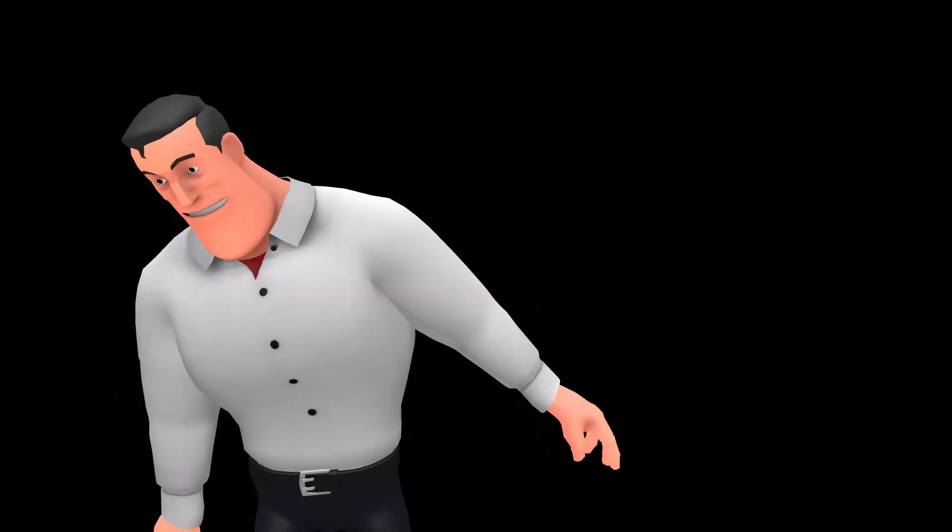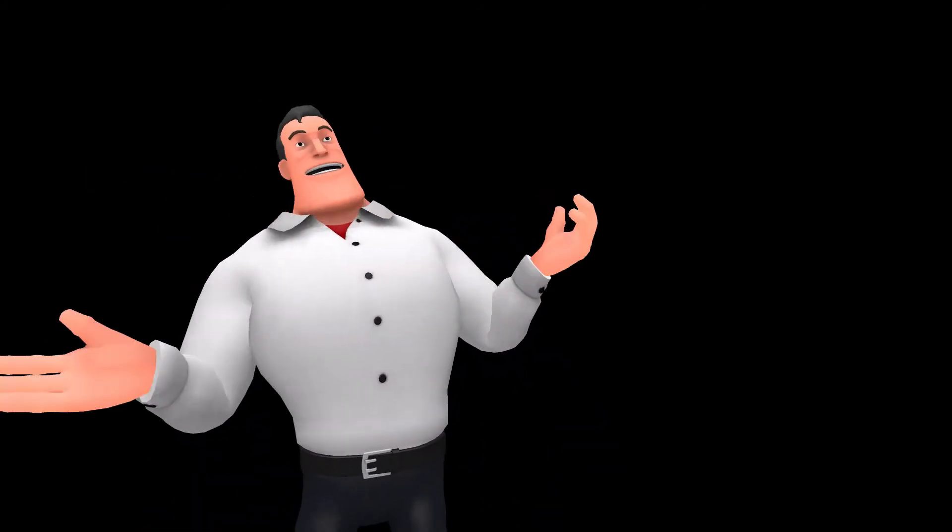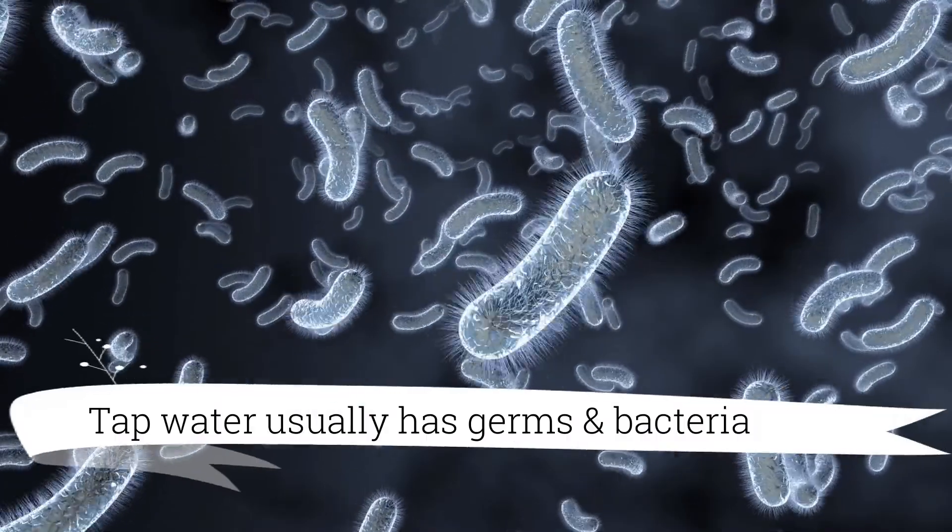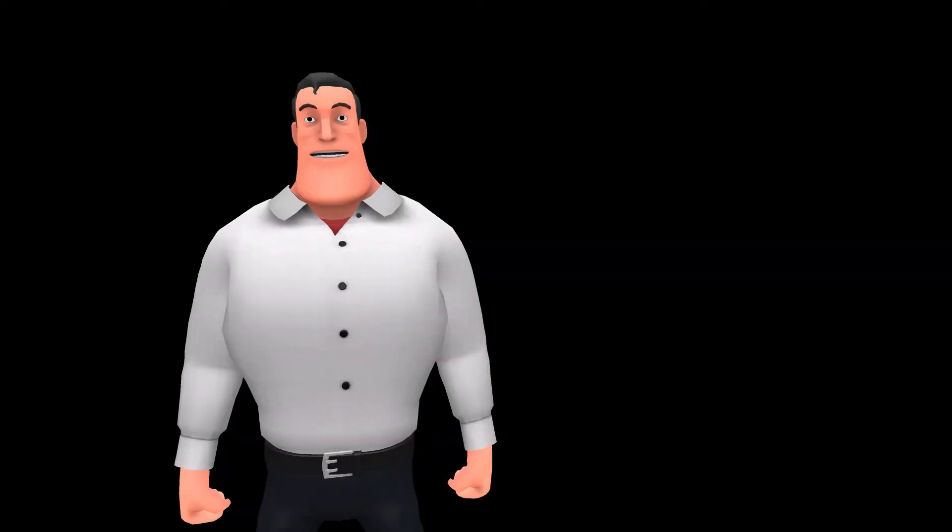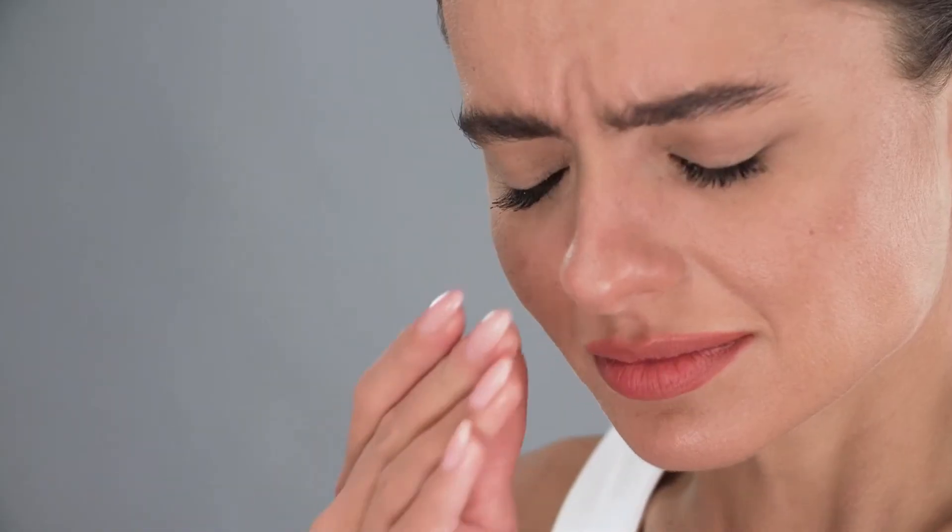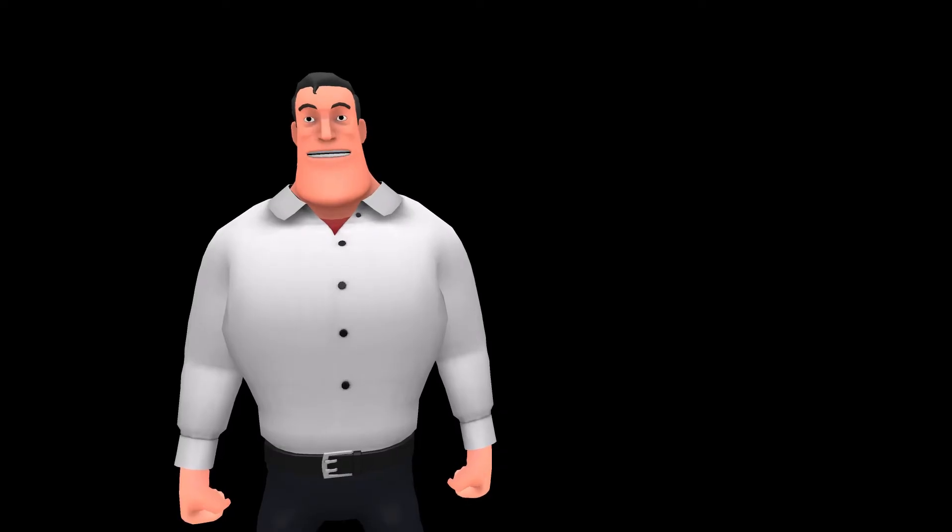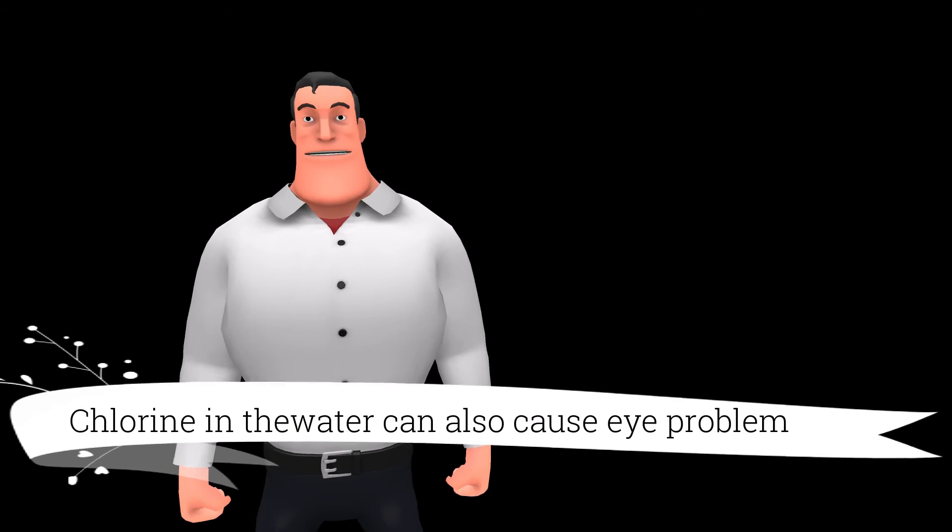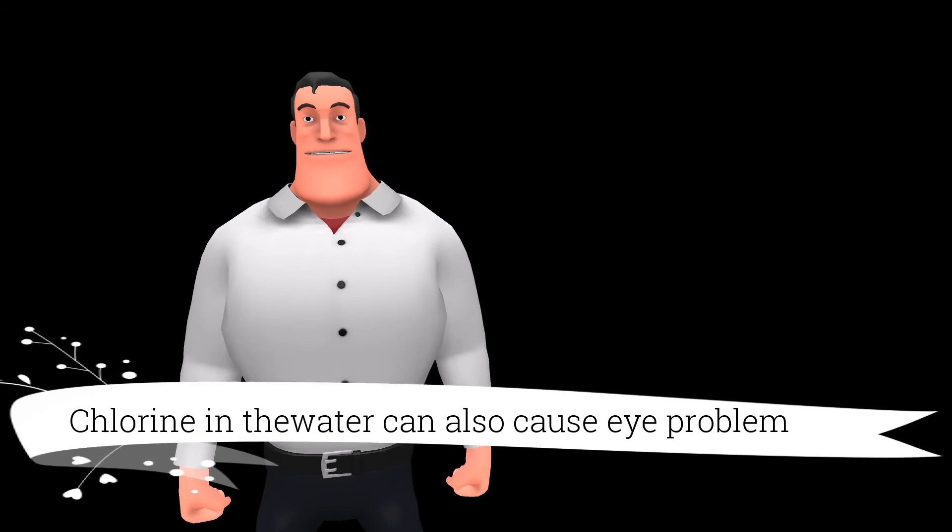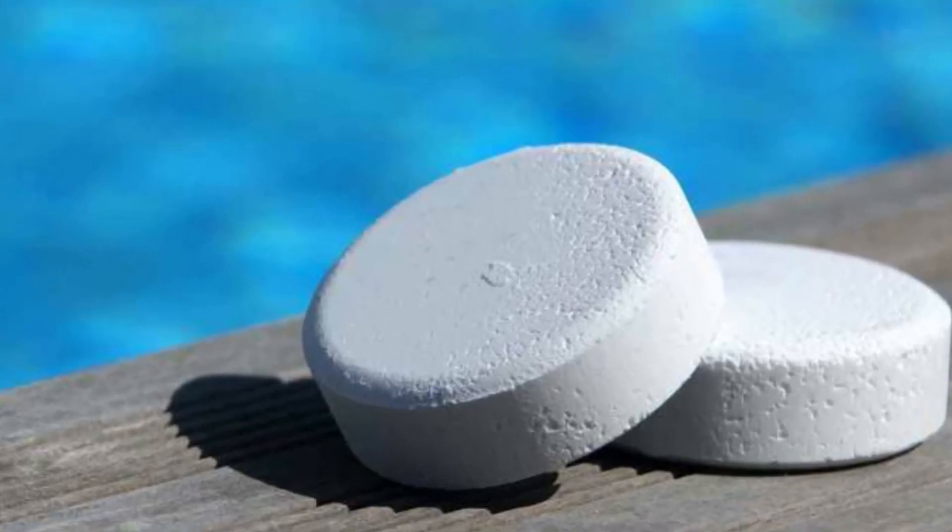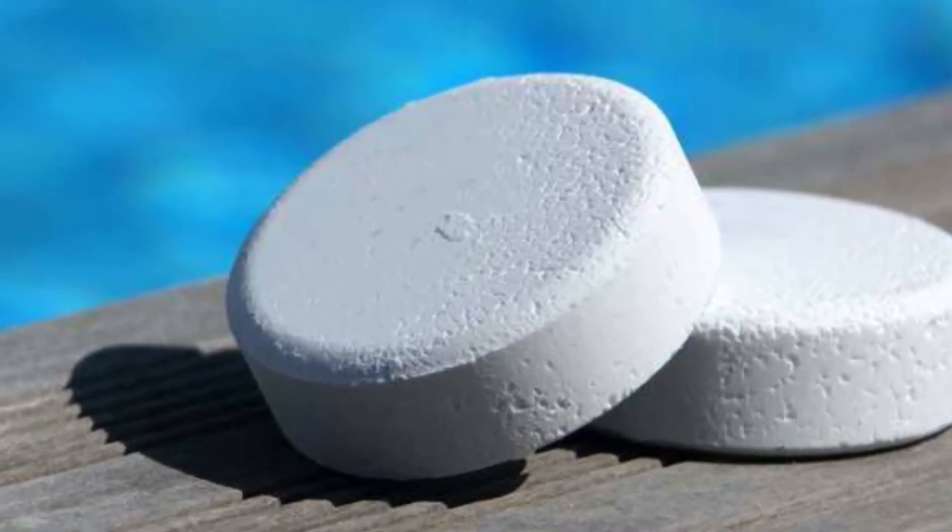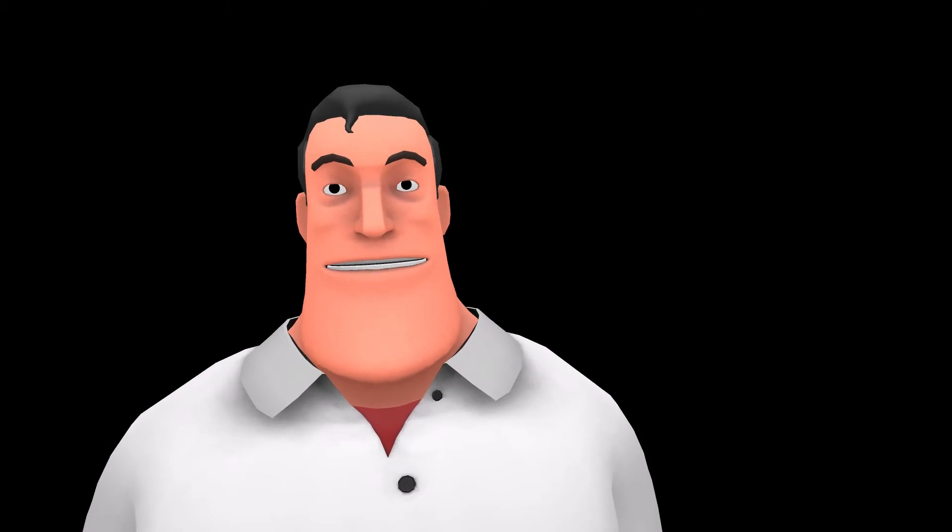Another problem with tap water is that it may contain germs and harmful bacteria which can cause eye infection. Tap water also contains a chemical called chlorine which is used for water treatment. But it is not an eye friendly chemical at all.